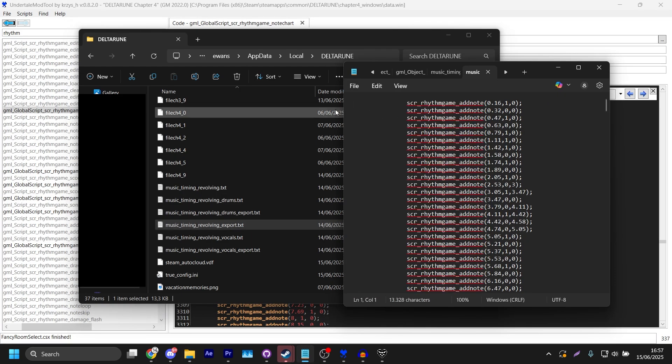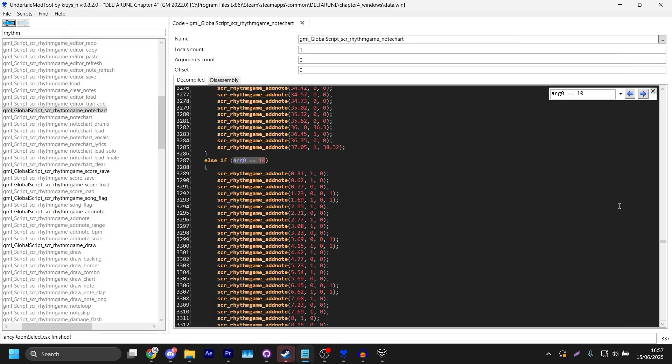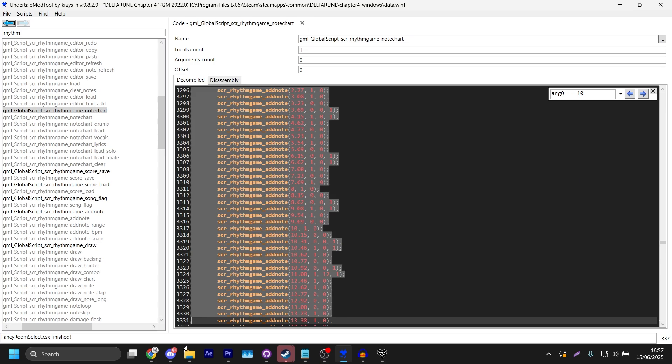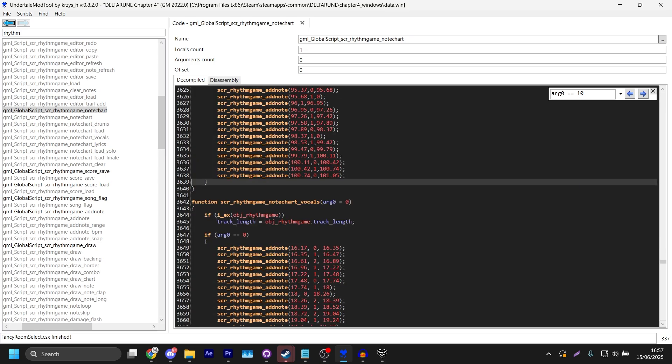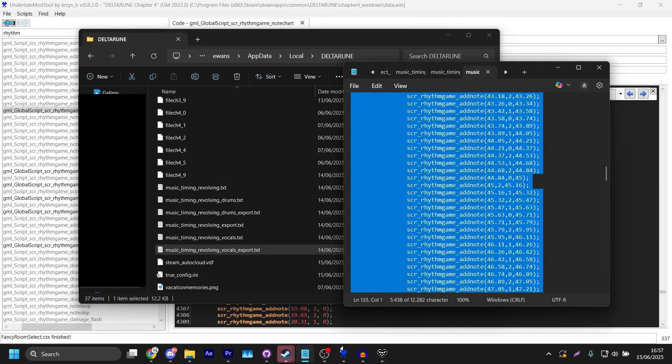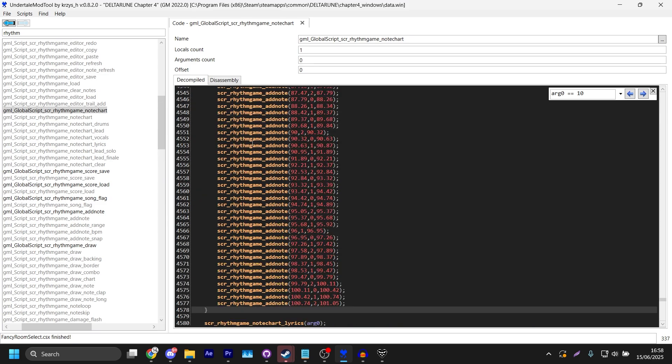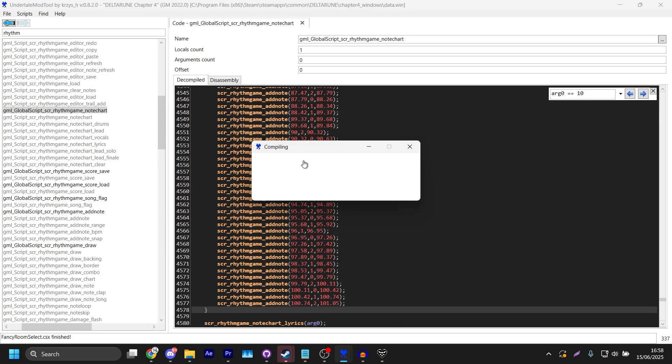And finally here we have Vocals, which is Ralsei. Copy it in. And boom, the chart's just in. Now you can go into Deltarune.